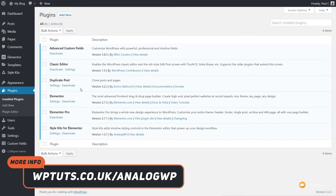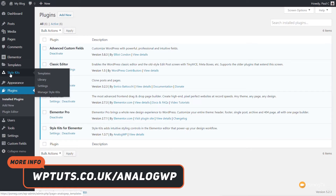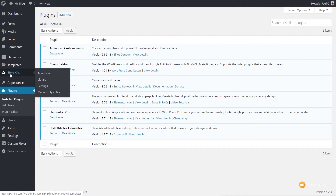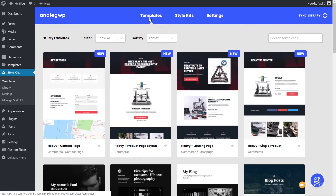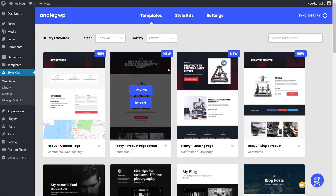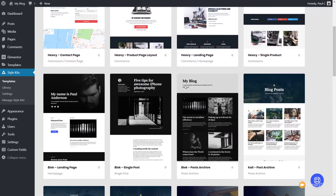We now have a new section inside the dashboard. You can see we've got Style Kits and inside there we currently have four different options. We're going to take a look at the Settings section first because this is where we can configure a range of different things for the plugin itself. It's worth bearing in mind that AnalogWP isn't just style kits — you also have a range of great looking free templates you can pull in and use as the basis for building your websites.